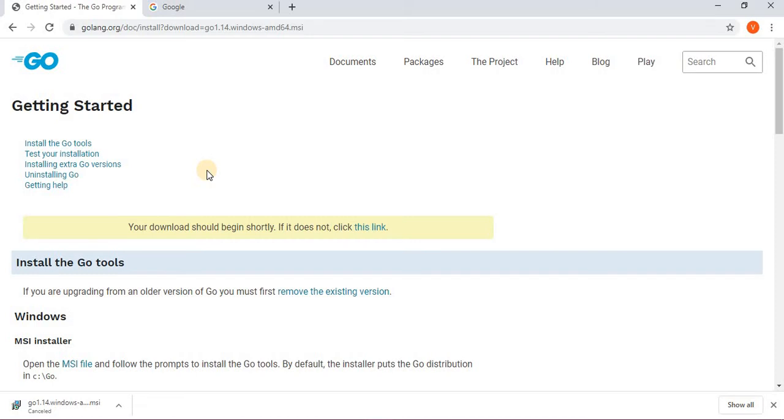Once you complete the download, you just need to install it. Installation is nothing but you click on the file and then it asks you for next, next, next, next - you do it, you finally finish it and it is done.